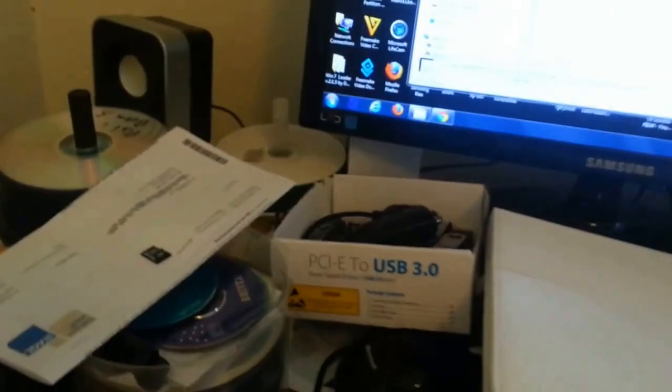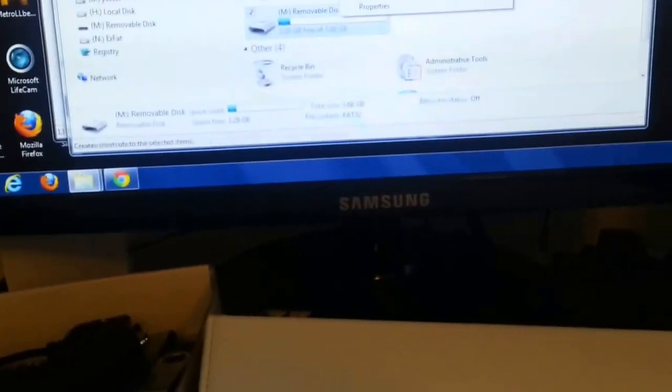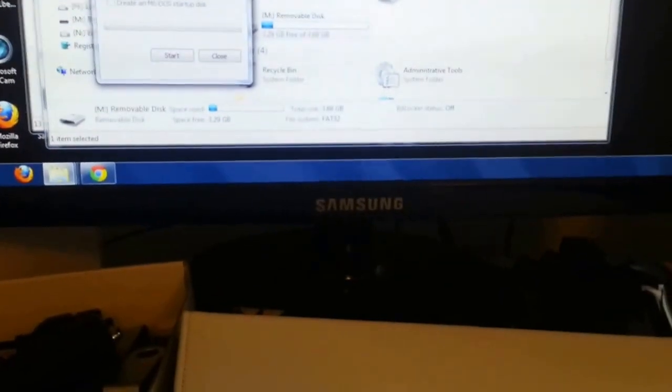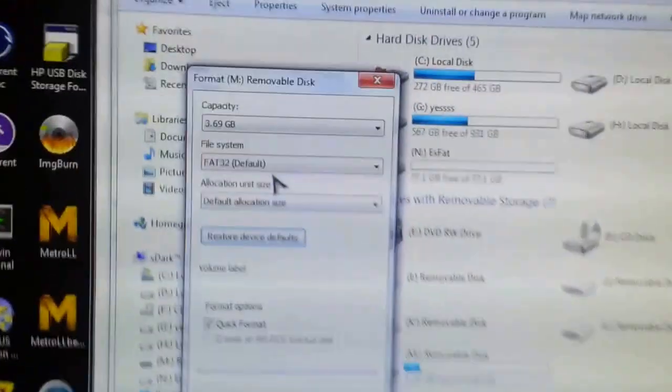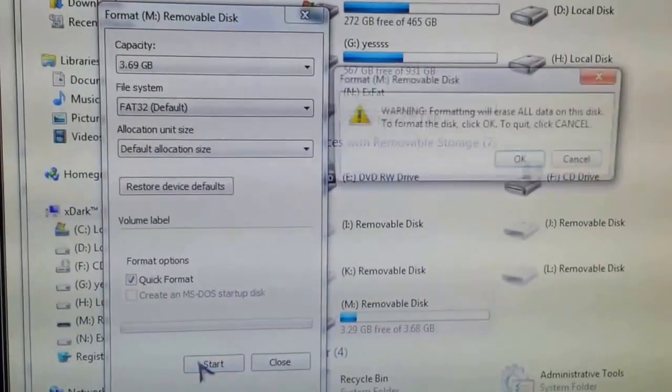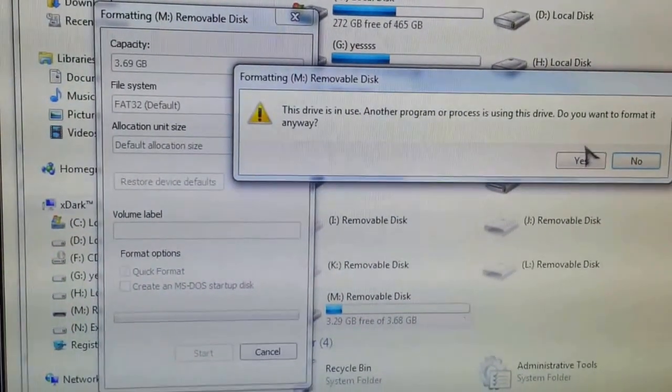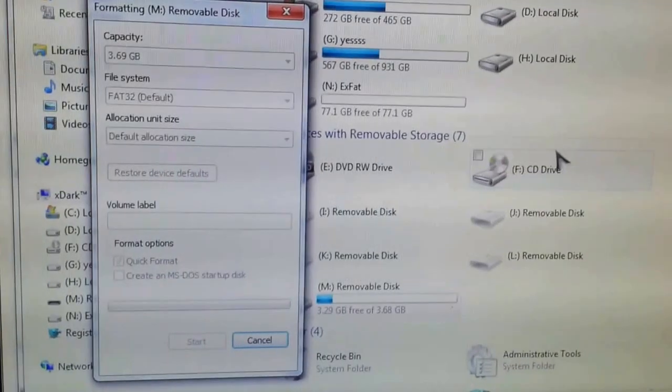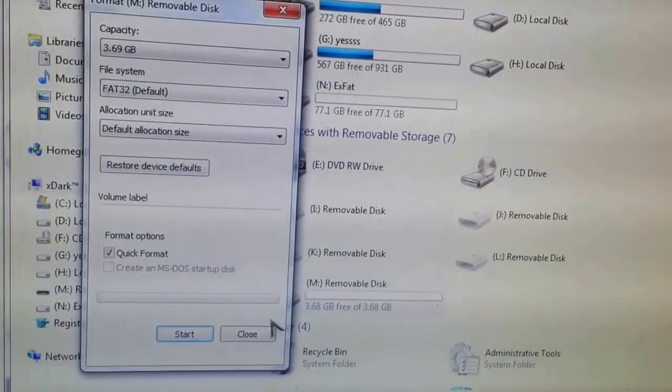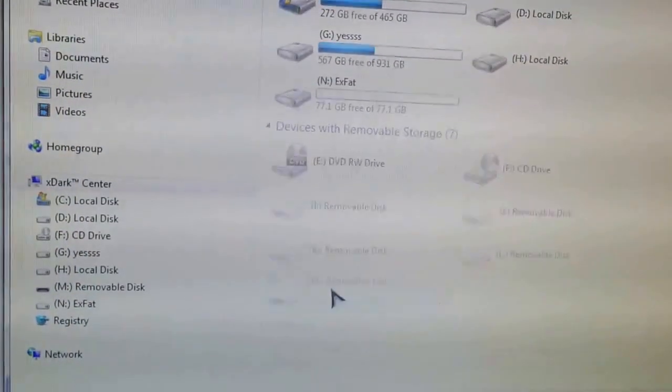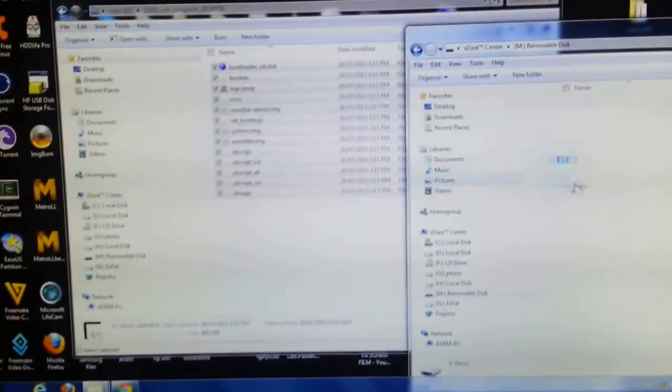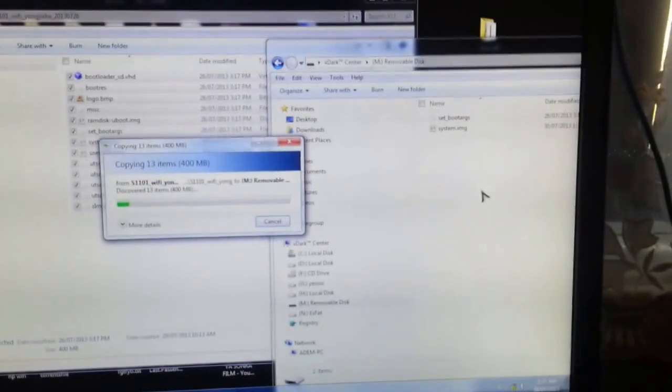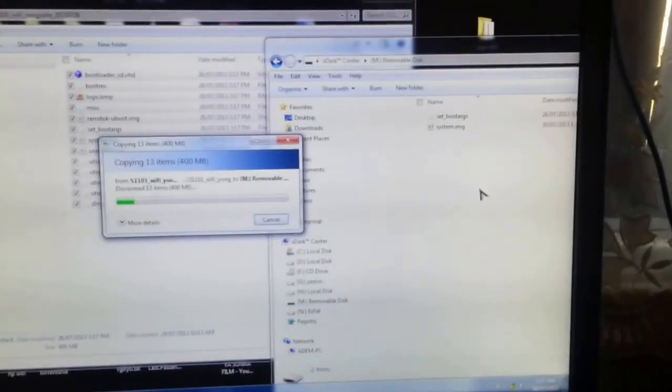Now what I'm going to do is format my SD card to FAT32. This is only a 4GB SD card. Open up the page and just copy all of that onto the root of the SD card, so it shouldn't be inside a folder, it should all be out.